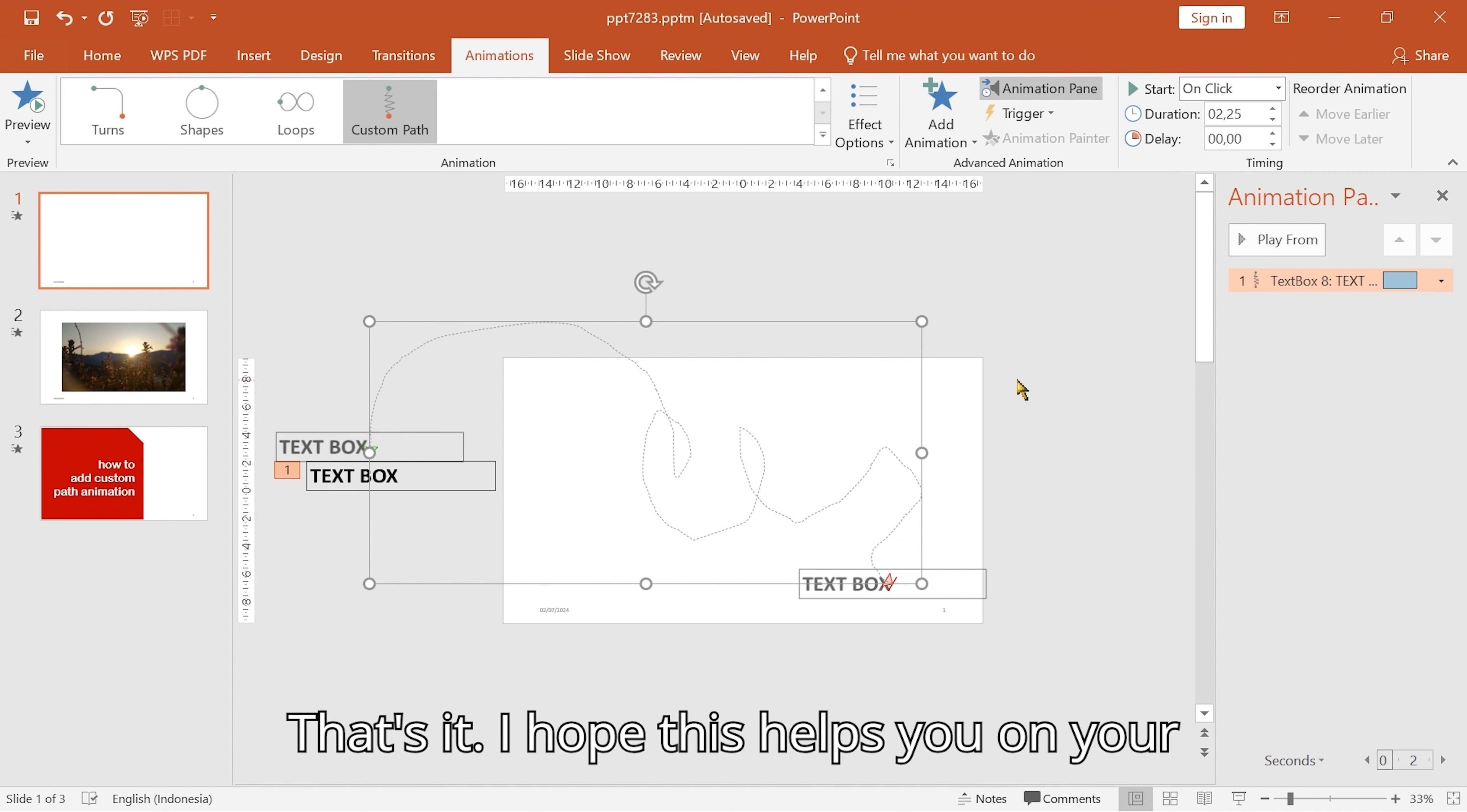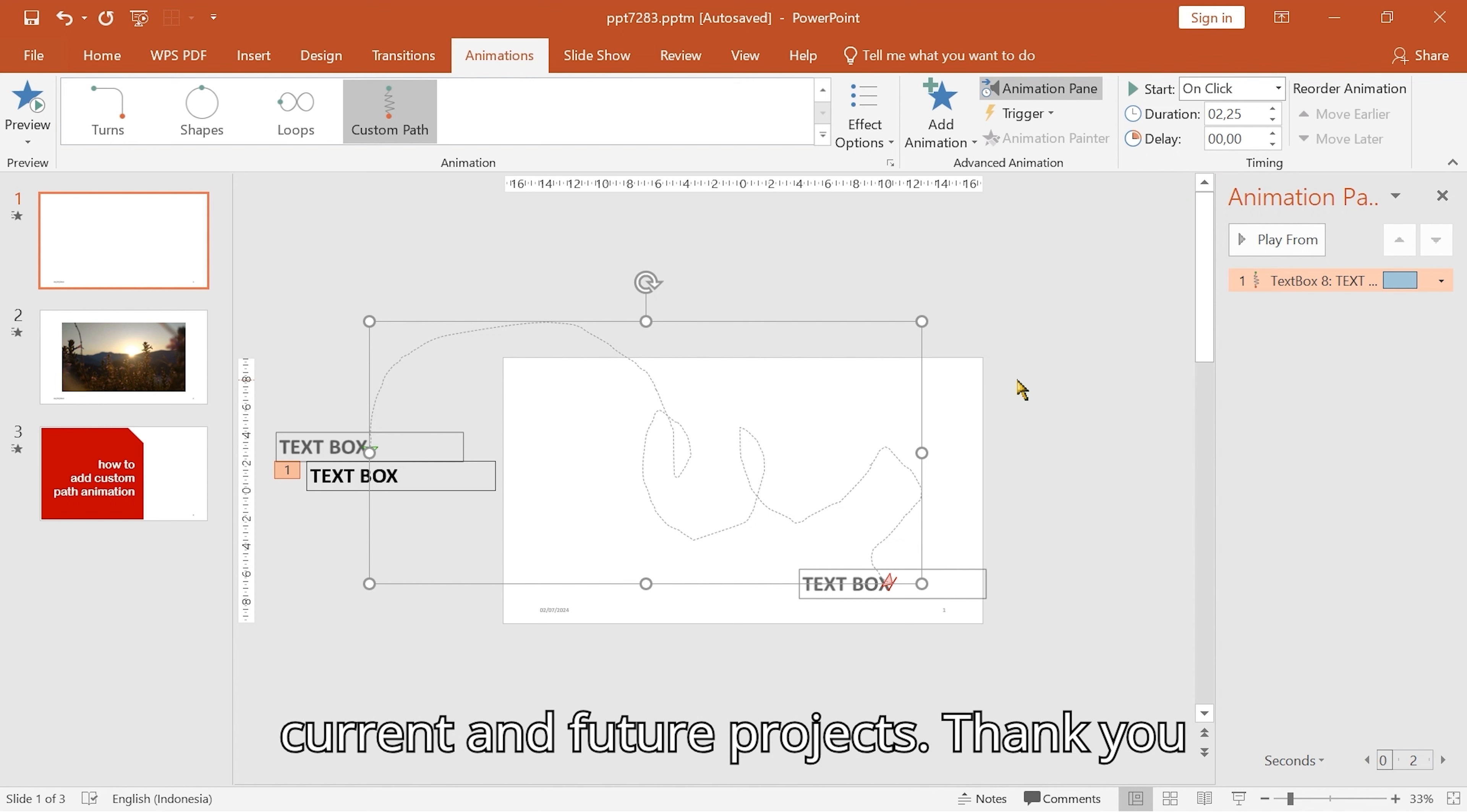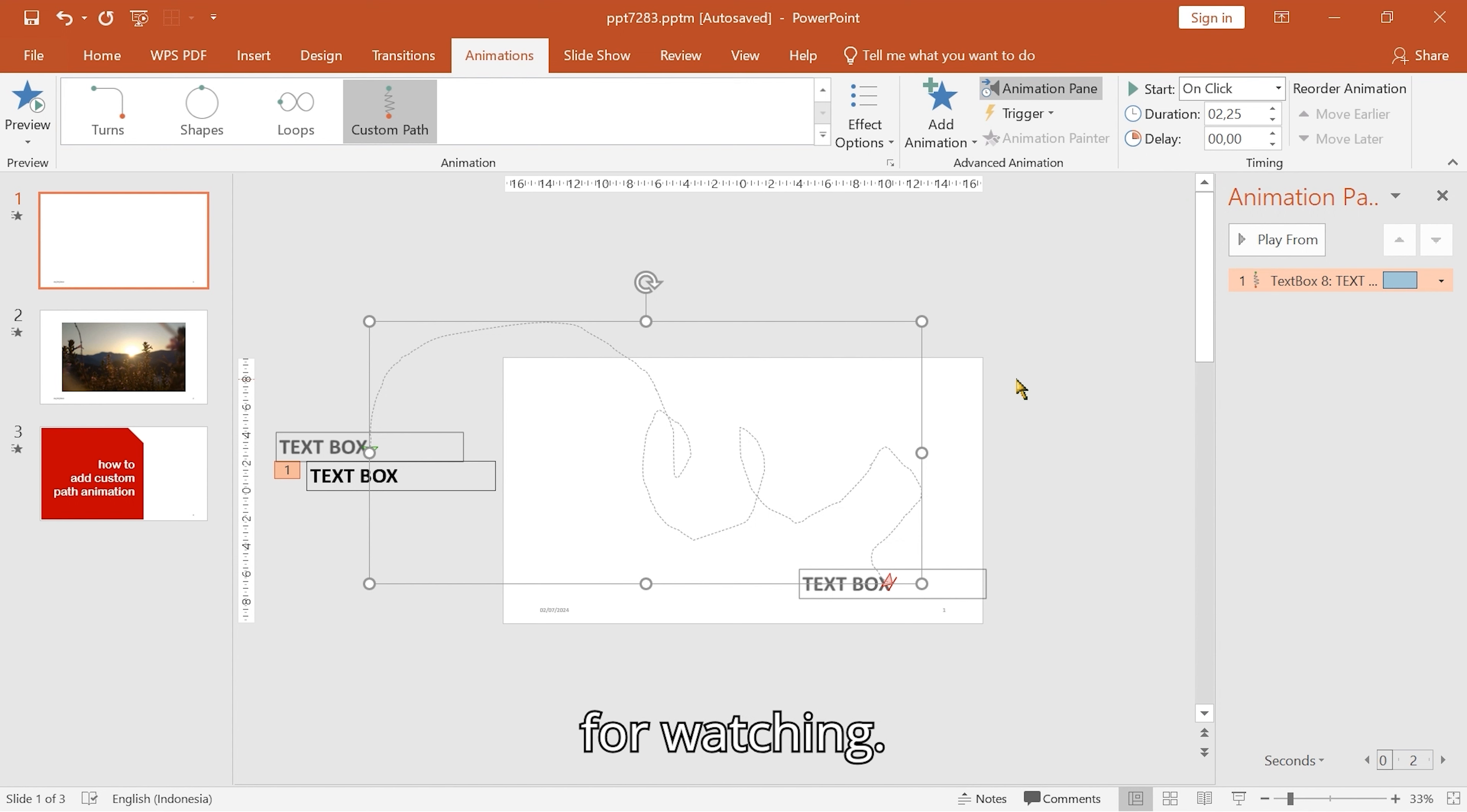That's it! I hope this helps you on your current and future projects. Thank you for watching.